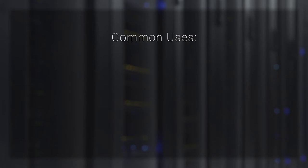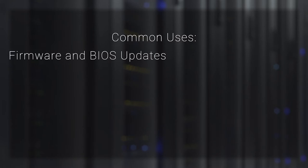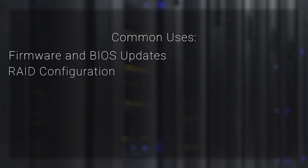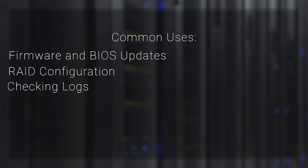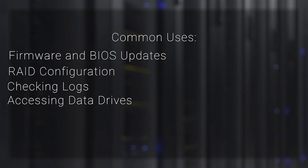Some of the most common uses for the Support Live Image include performing firmware and BIOS updates in a certified environment, or if the hypervisor doesn't have a method to do updates inside the OS, making changes to the RAID configuration with OpenManage, checking hardware logs, and accessing data drives if the OS drive is offline.